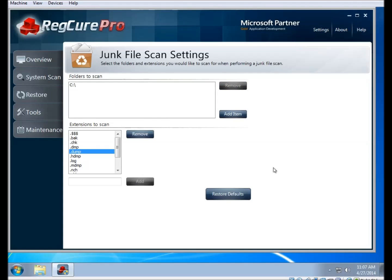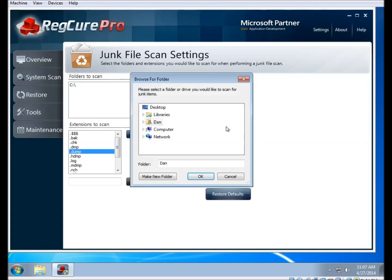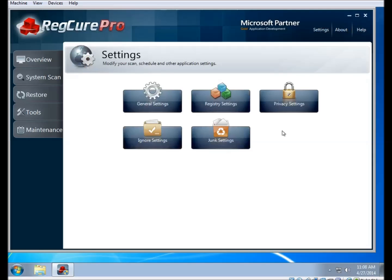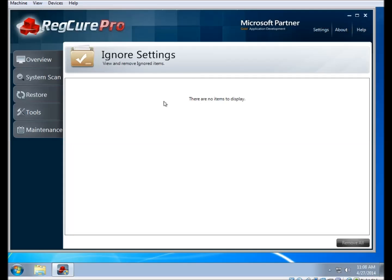There is a Restore Defaults button at the bottom. If you change some settings and can't remember how they were before and want to put them back to the recommended defaults, you can click Restore Defaults and it will change everything back. There is also the Ignore Settings part of the menu, which shows a list of items you've added to the ignore list. If there's an item you want to have it start cleaning again, you can click on it and click Remove. Or you can use Remove All in the bottom right to clear out the entire list.